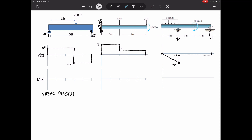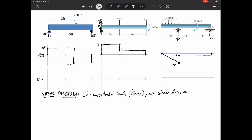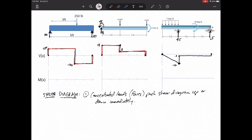Now let's write out the rules for shear diagrams. I think of the shear diagram as if I am walking along the beam — if I see a force, what happens? Concentrated forces push the shear diagram straight up or straight down immediately. If I see a 100-pound force pointed up, the shear diagram goes up 100. If I see a 250-pound force pointed down, it goes down by that amount. If your loads are all concentrated forces, the diagram is very easy — straight up, straight down.